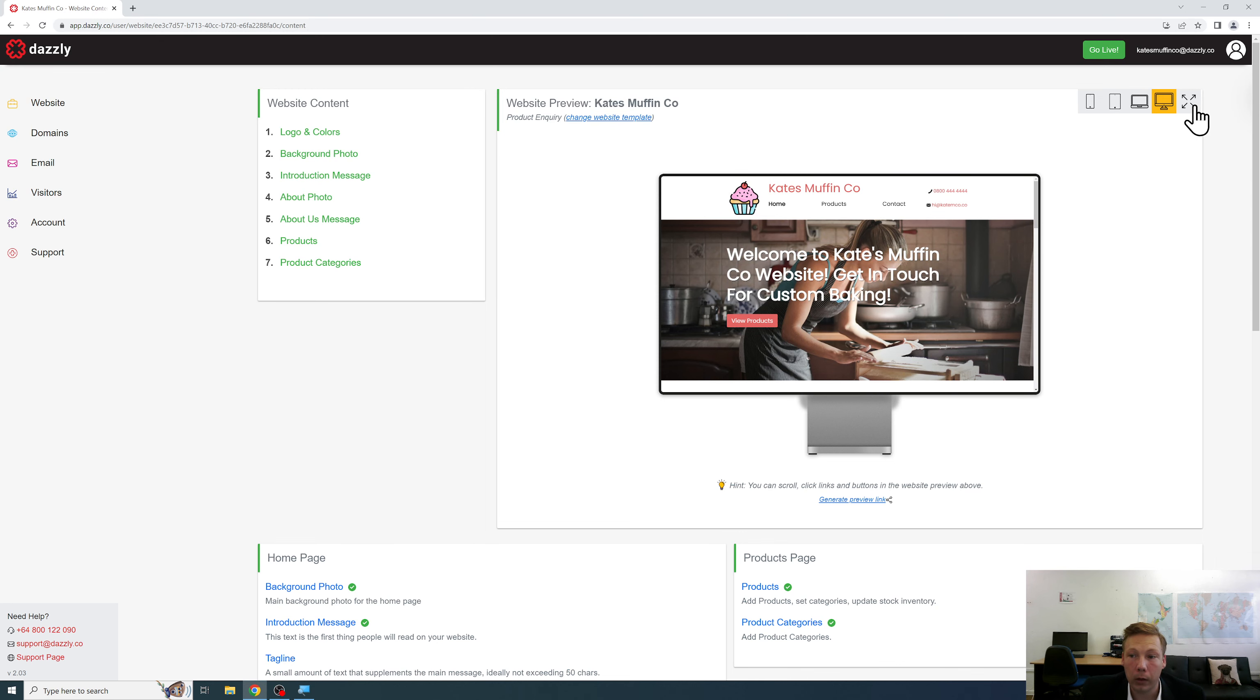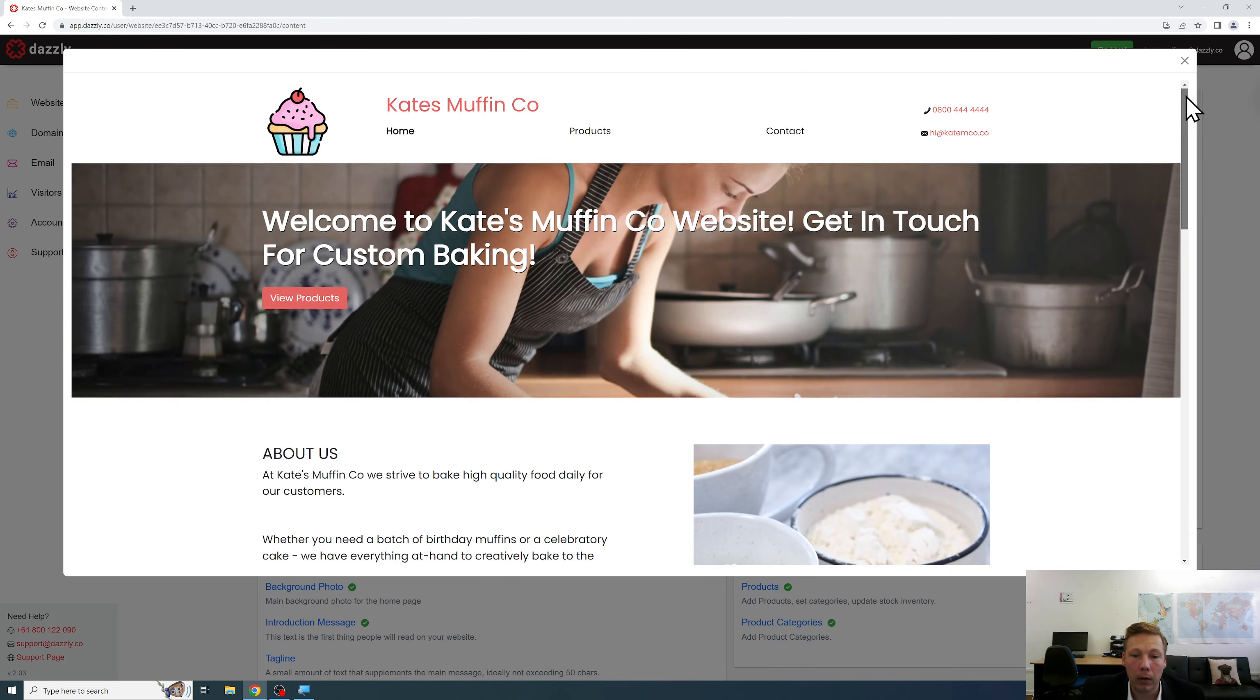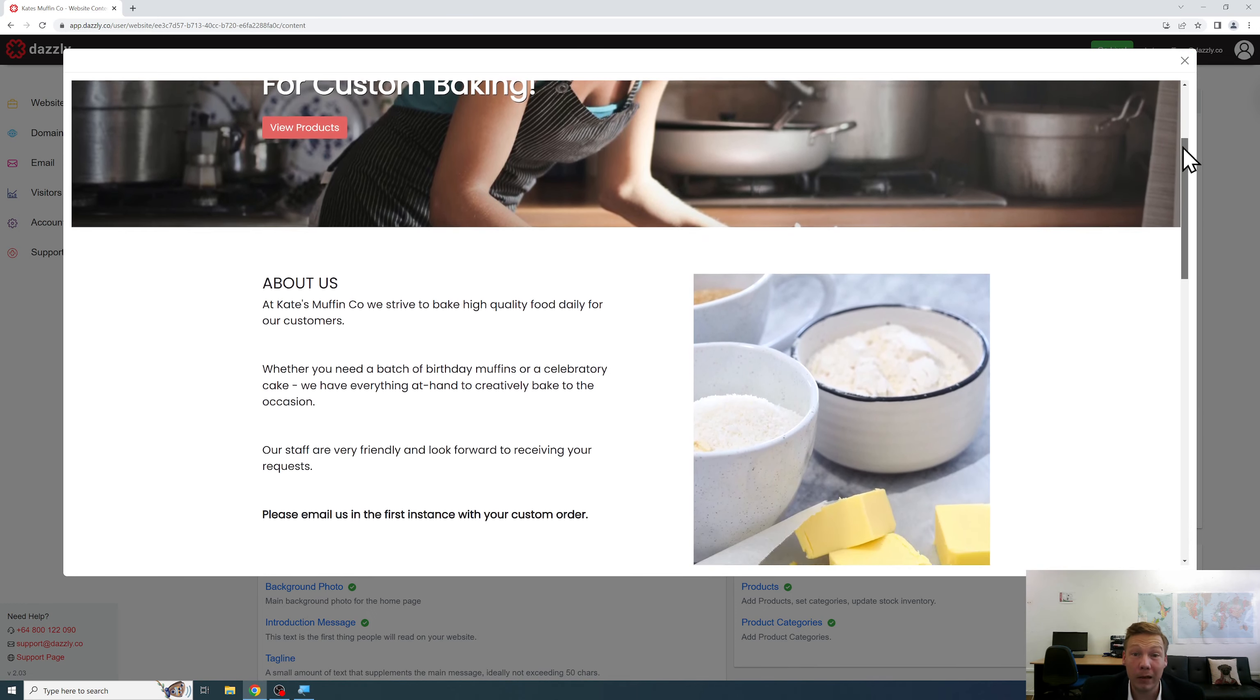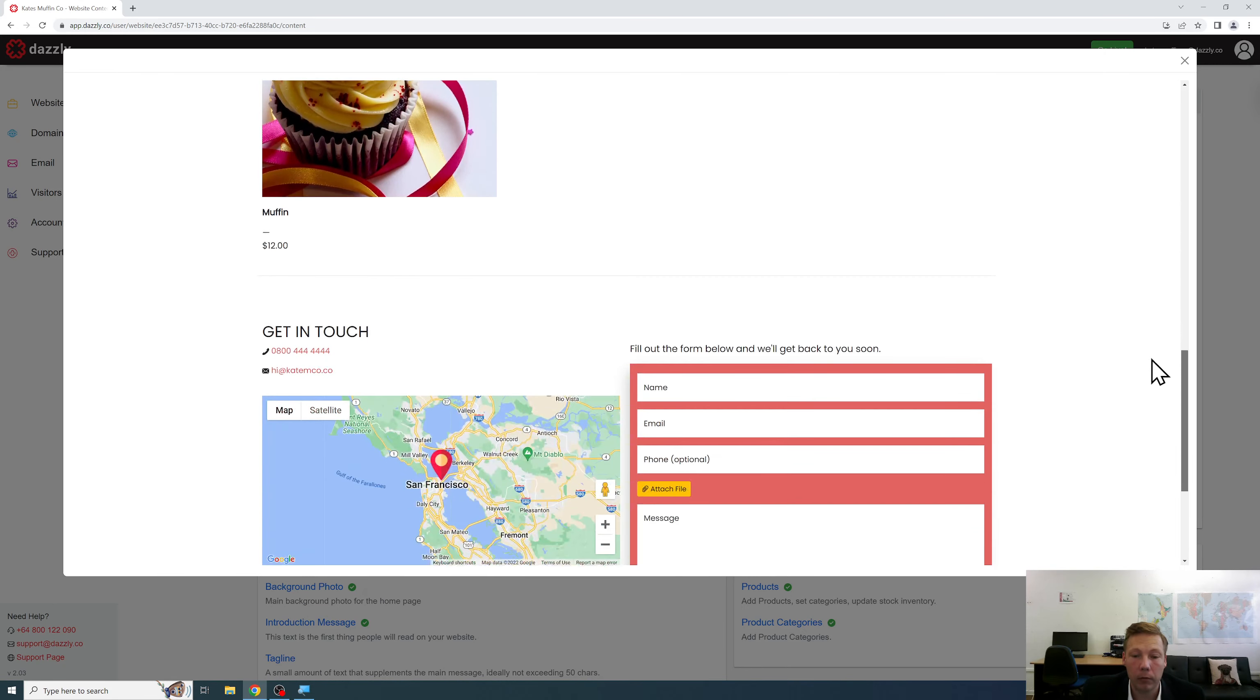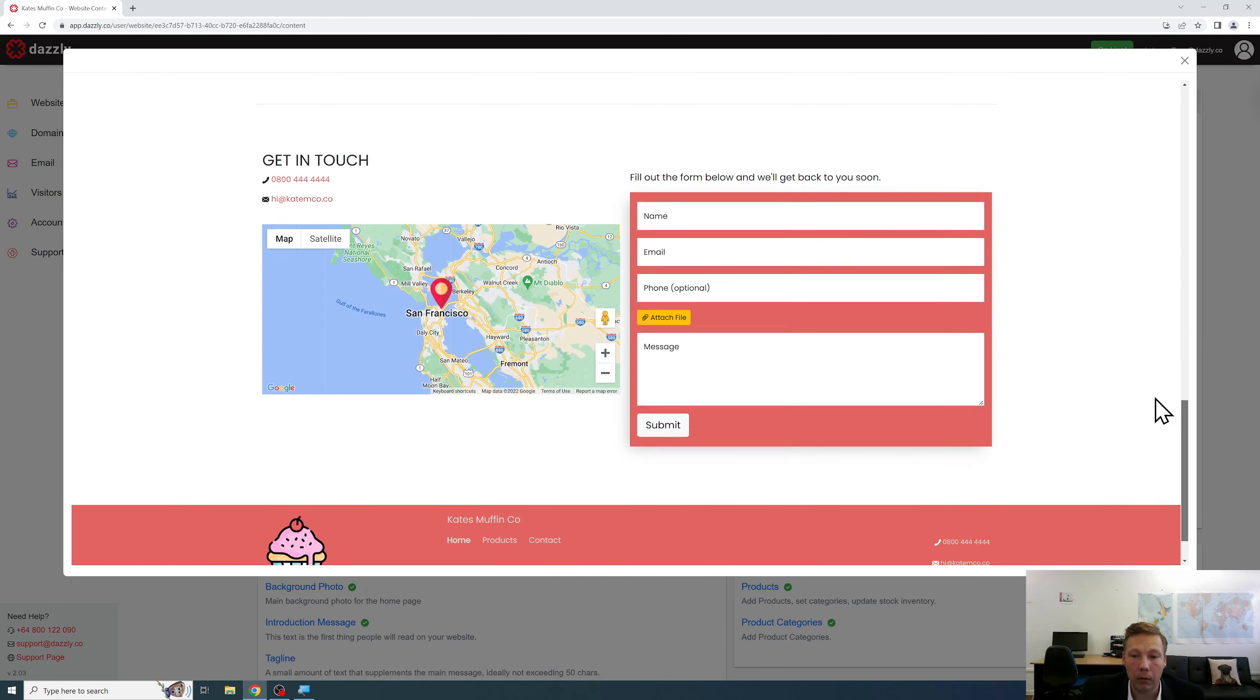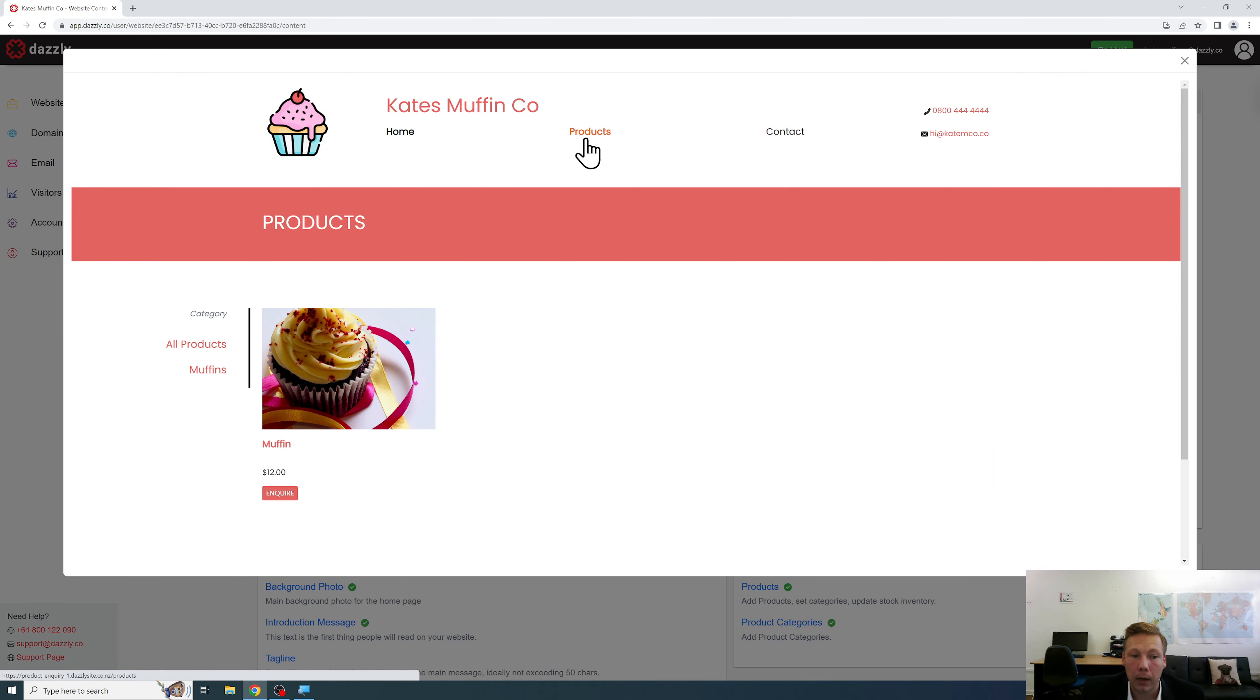What you can also do is click this button here to get a full screen preview which is a bit nicer if you're really wanting to get a feel for how it will be particularly for desktop users. As you can see that's a high resolution preview so you can really experience it as the customer would be experiencing your website.